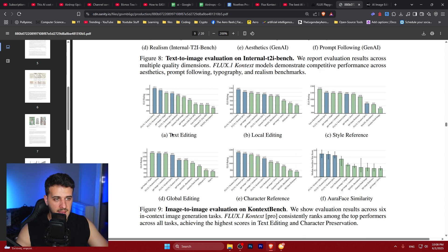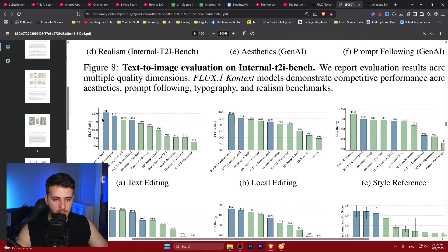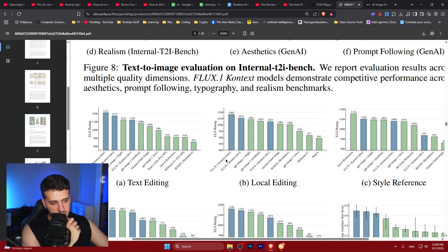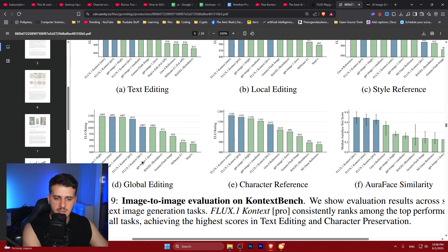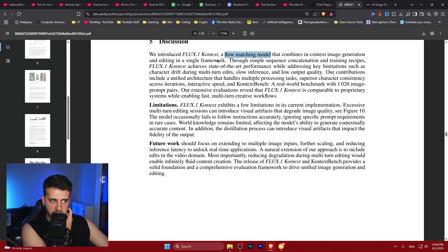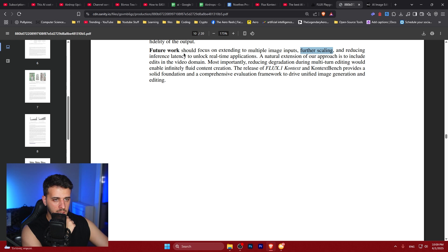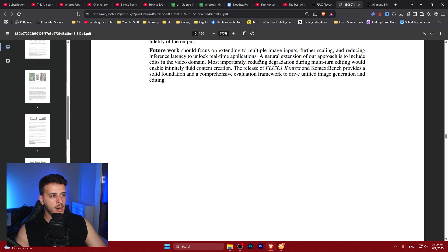In the benchmarks, they blow everything out of the water for text editing. Local editing, styling — same story. For global editing they're comparable. Benchmarks show they're pretty similar to ChatGPT in some areas but significantly better in others. It's described as a flow-matching model. Oh my god — there's also mention of extension to video editing: 'extension of this approach to include edits in the video domain.' These results are super shocking.